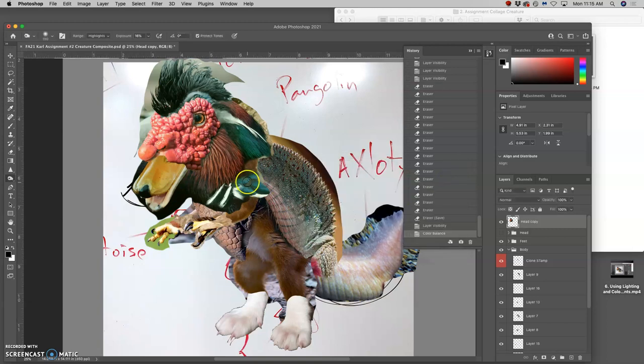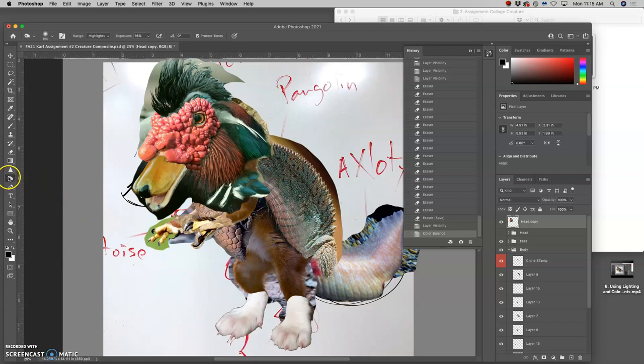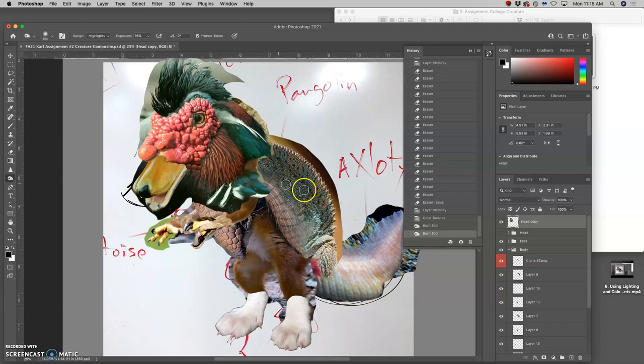And it's so good to make those adjustments before you have to finalize your edges.